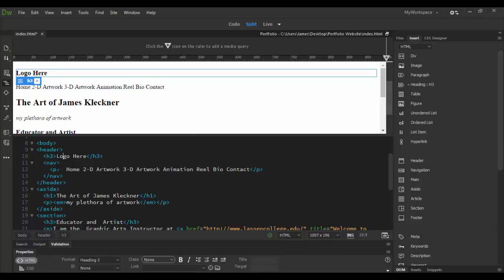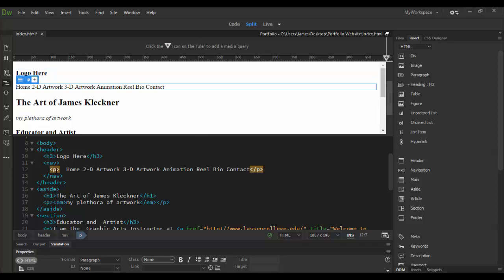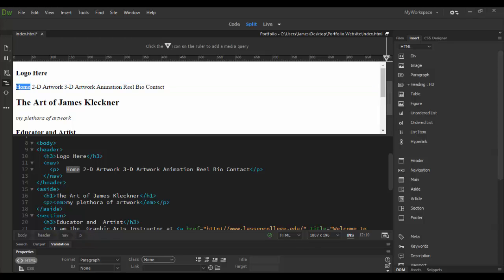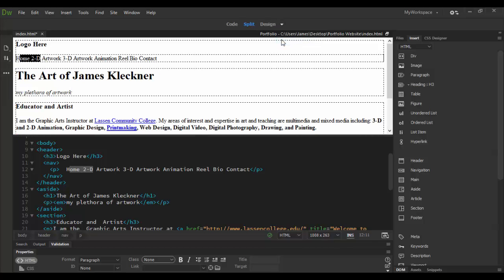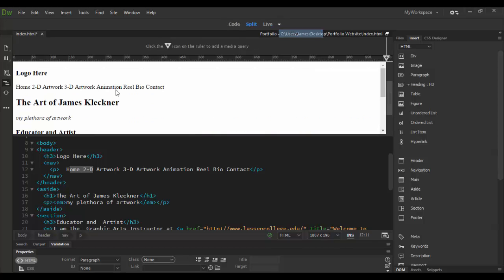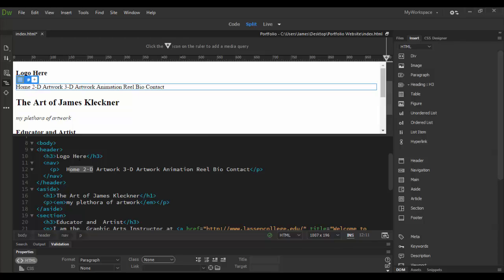Now in order to make this work we need to link these to something. I'm going to add links by just highlighting the text. It doesn't matter if you do this in live view or design view, either one will work fine. I'm going to do it in live view. You could even do it in code view, but basically I'm going to select each one. So I'm selecting home here and